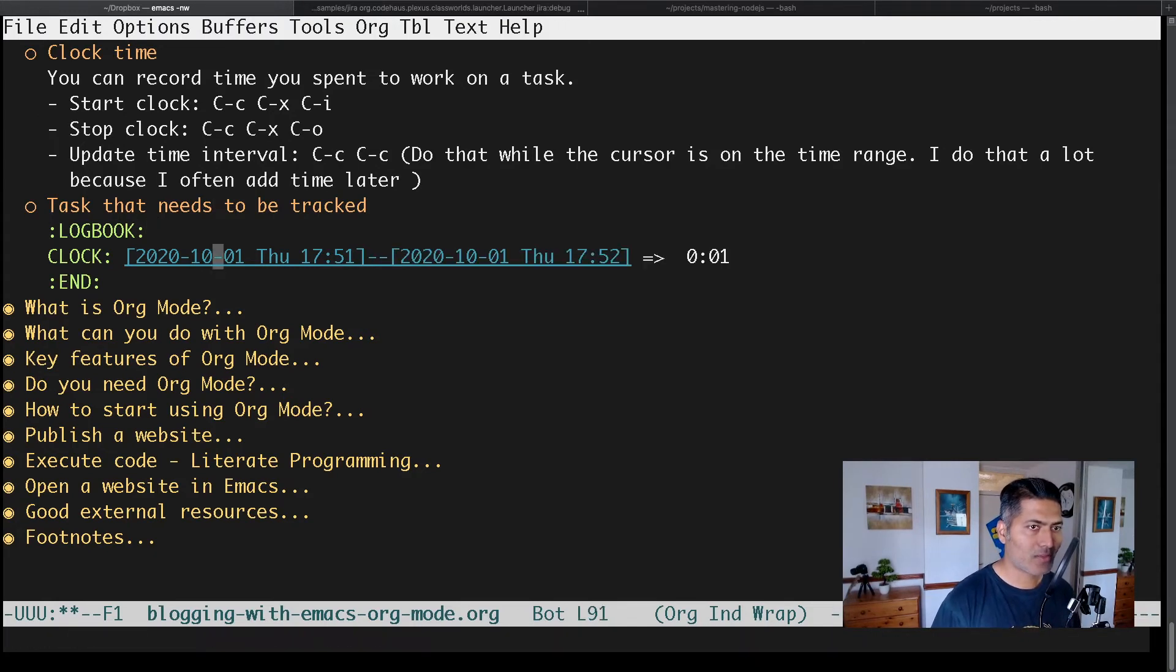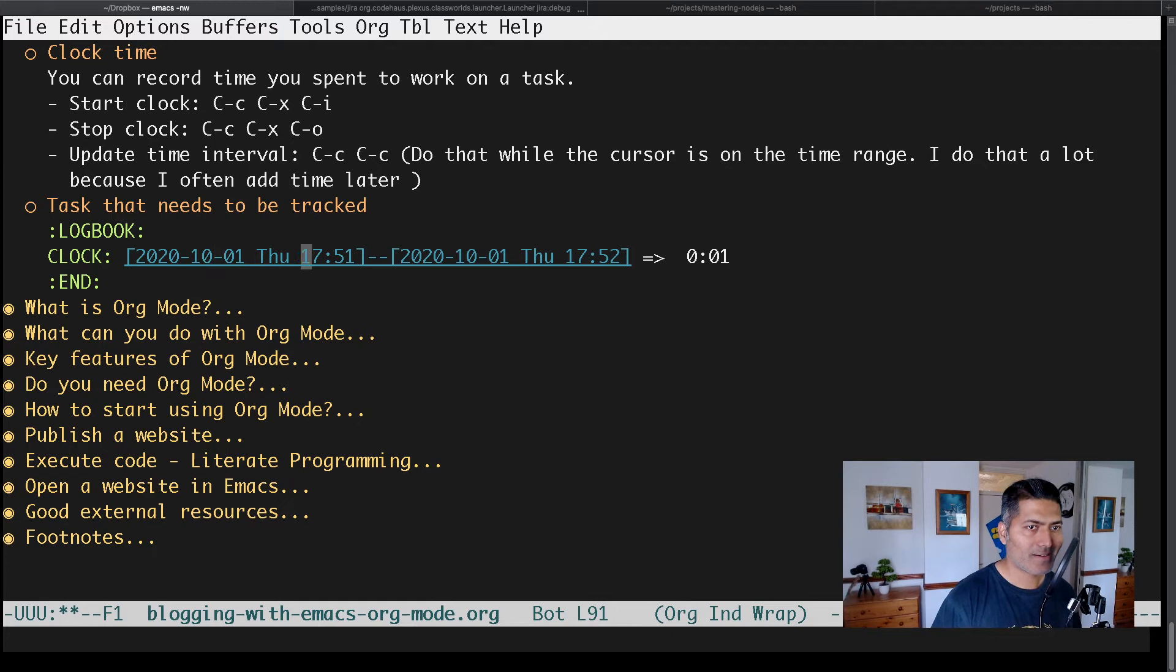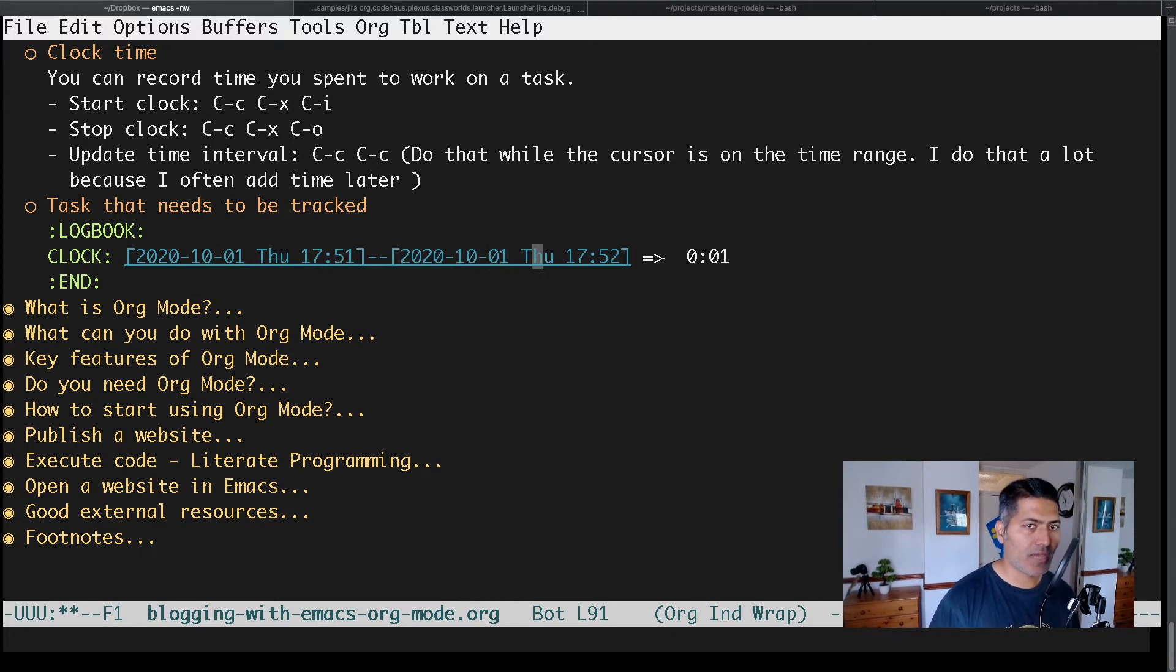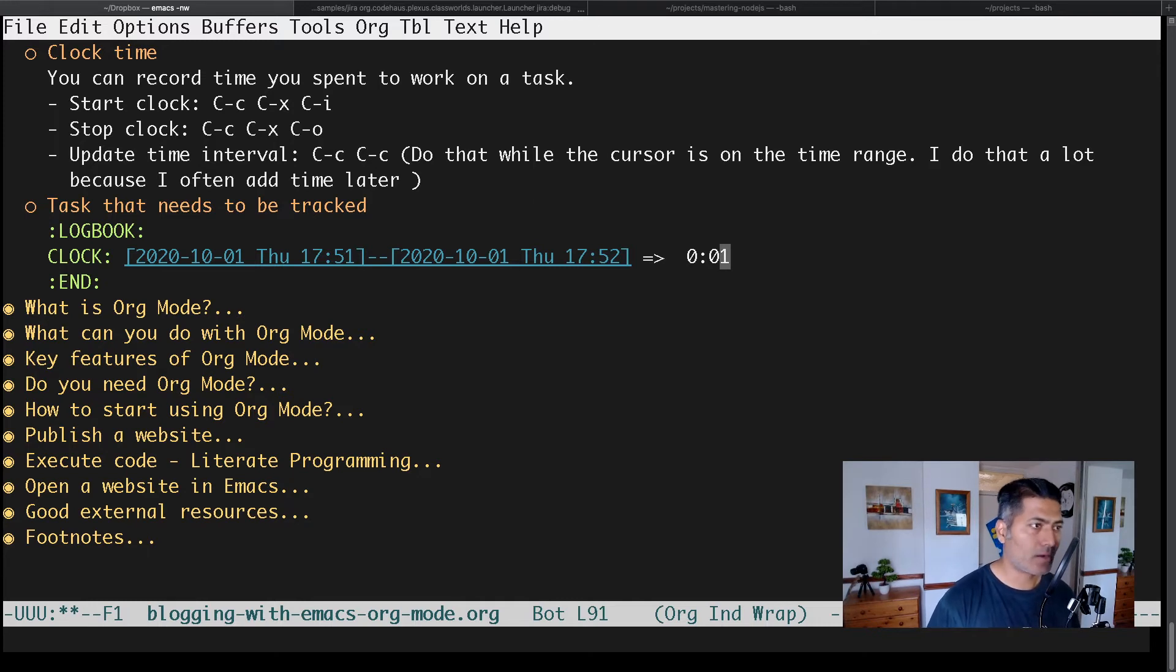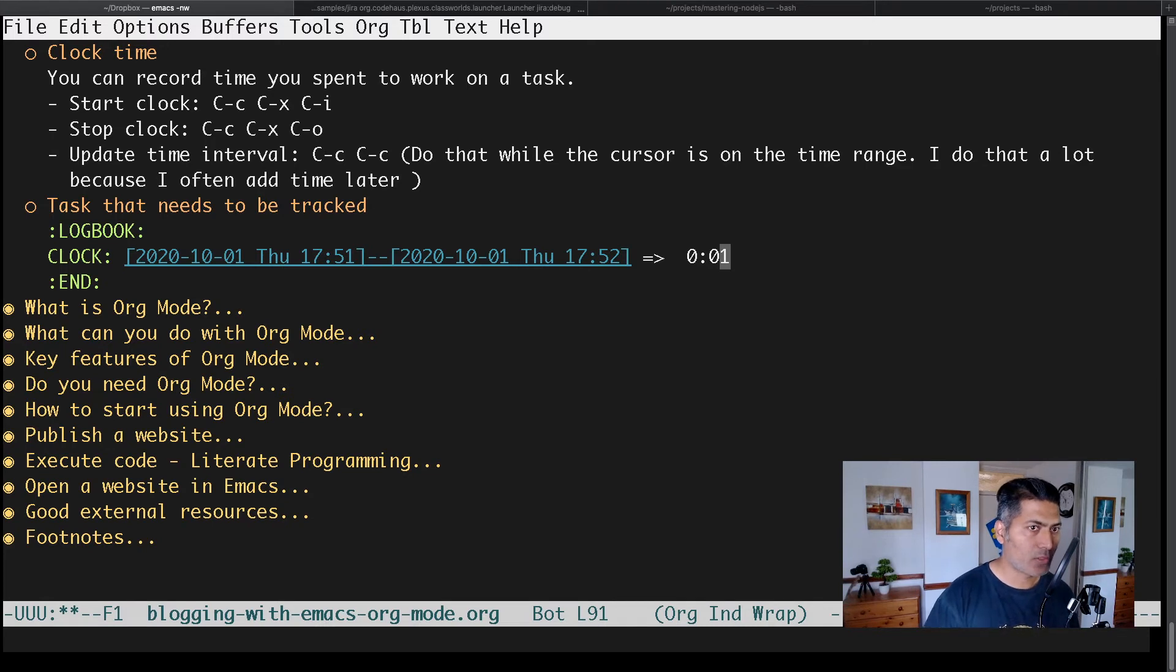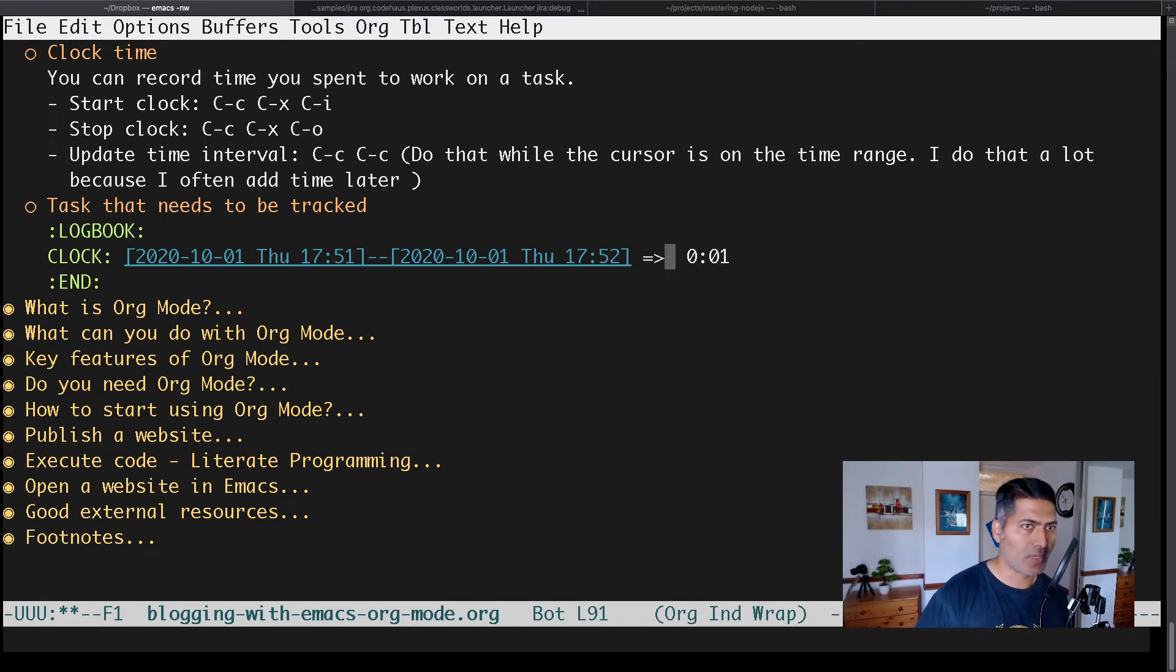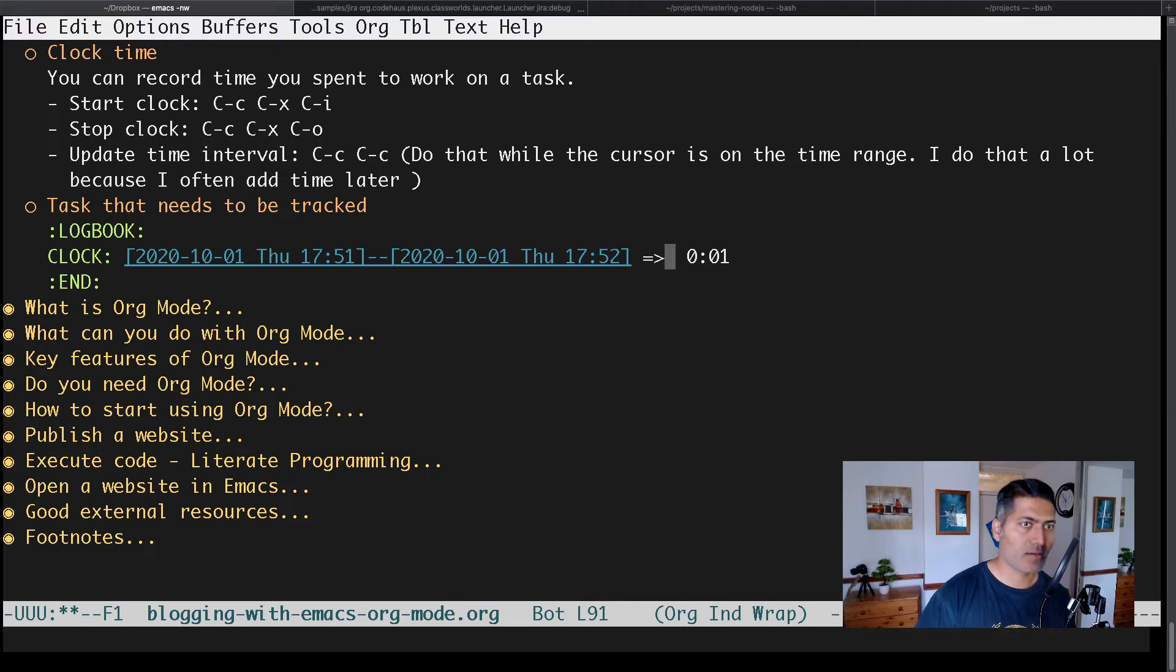It will insert an end date where you can see you've worked on this activity for one minute, which isn't much. But apart from these features, I don't always use Ctrl-C, Ctrl-X, Ctrl-I and Ctrl-C, Ctrl-X, Ctrl-O all the time.